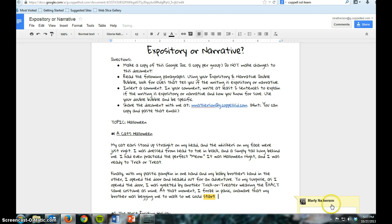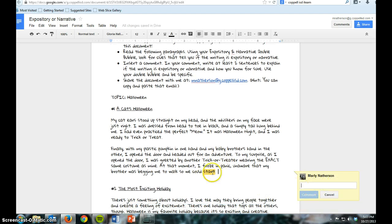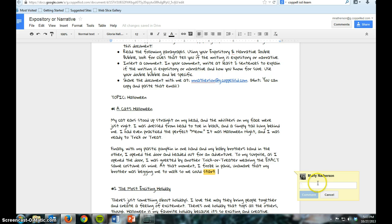And as you can see down here, it's highlighted the word 'start' just because that's where my cursor is, and it's popped up. And because I'm logged in, it has my name. When you're logged in, it'll have your name.